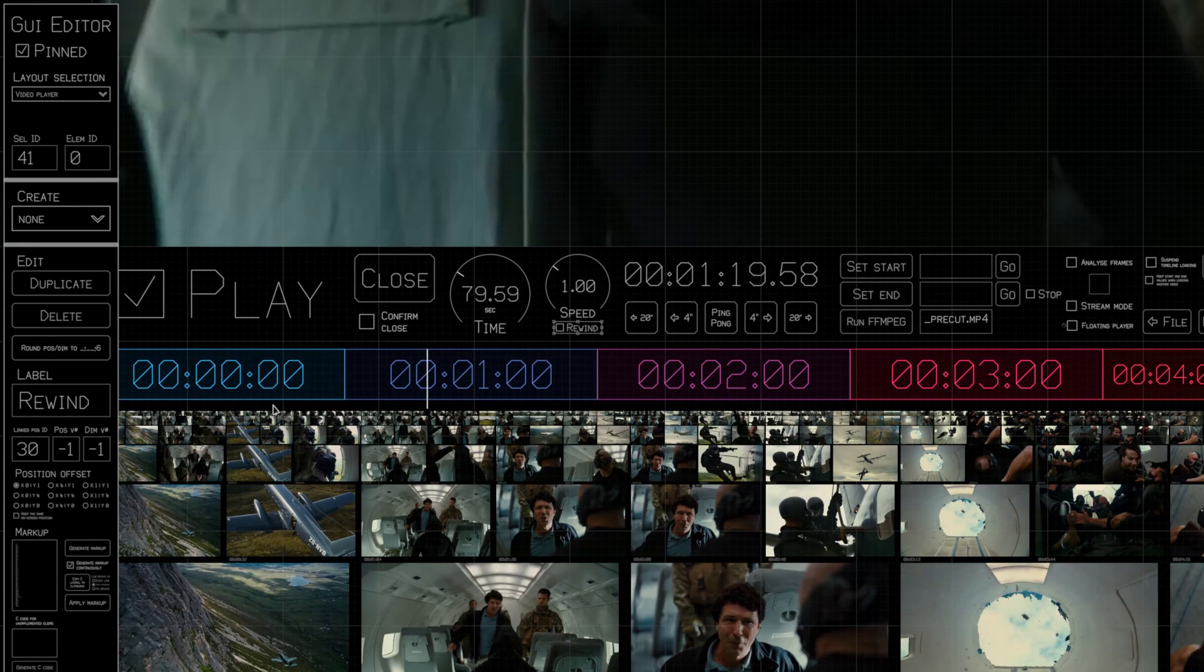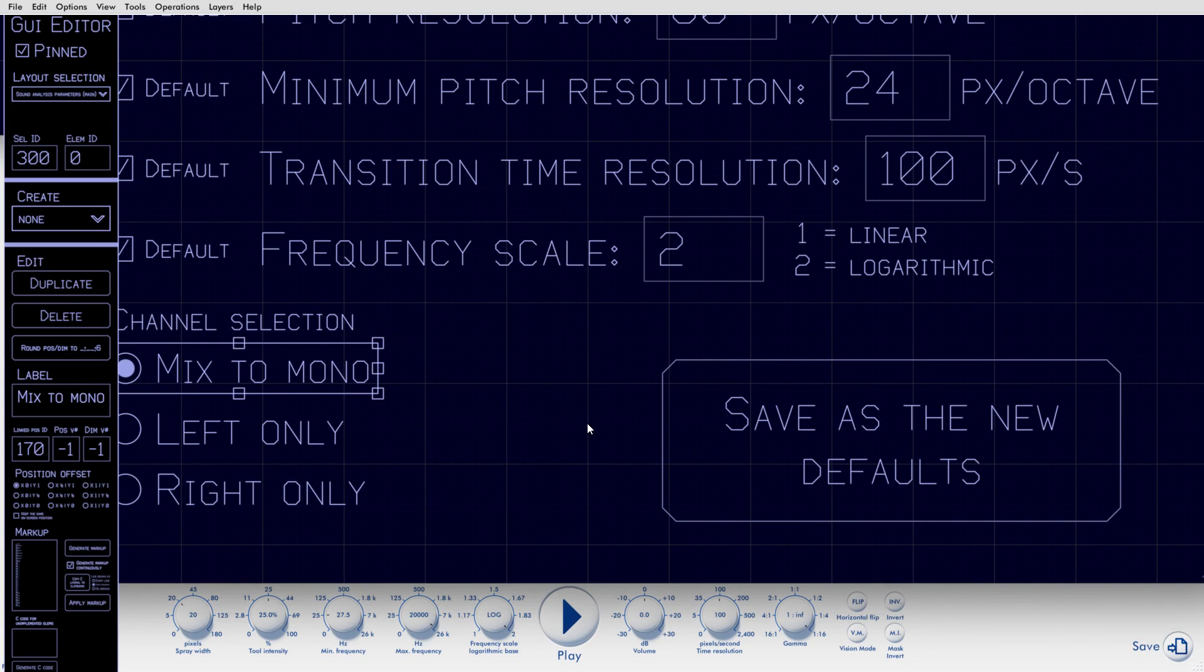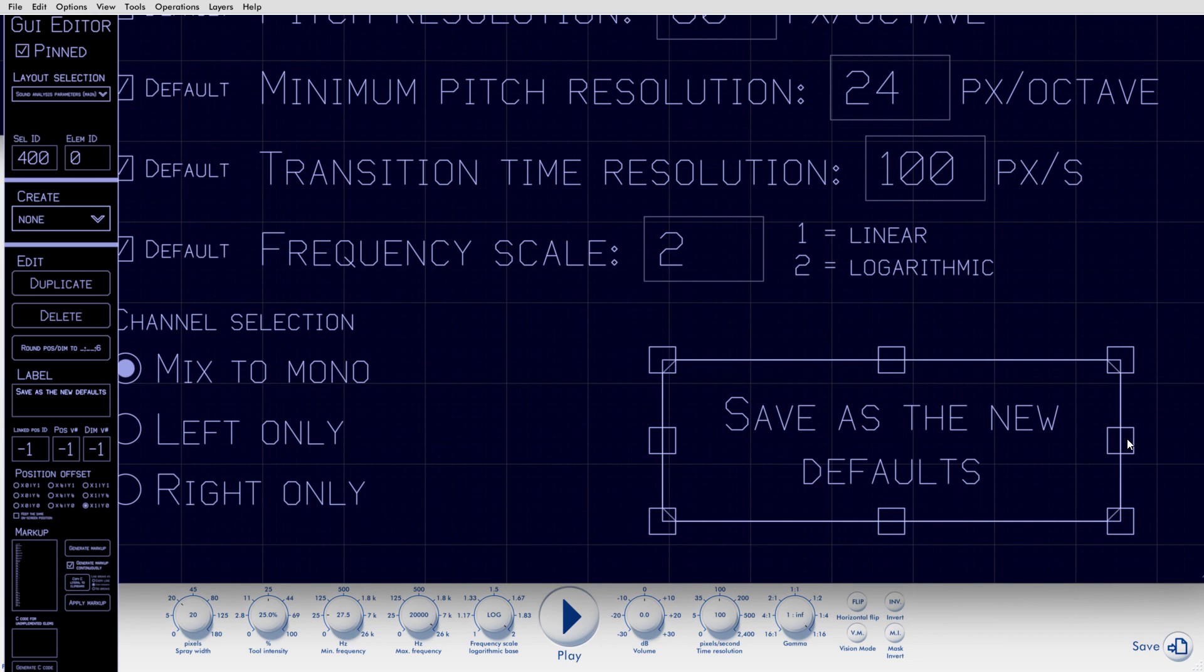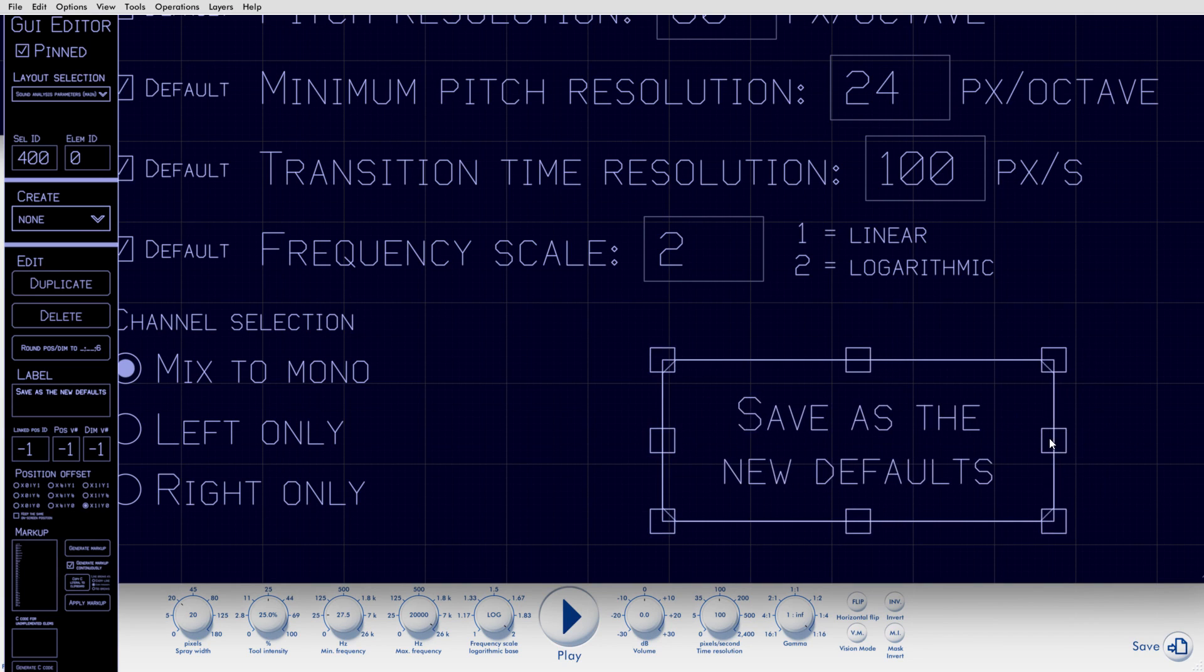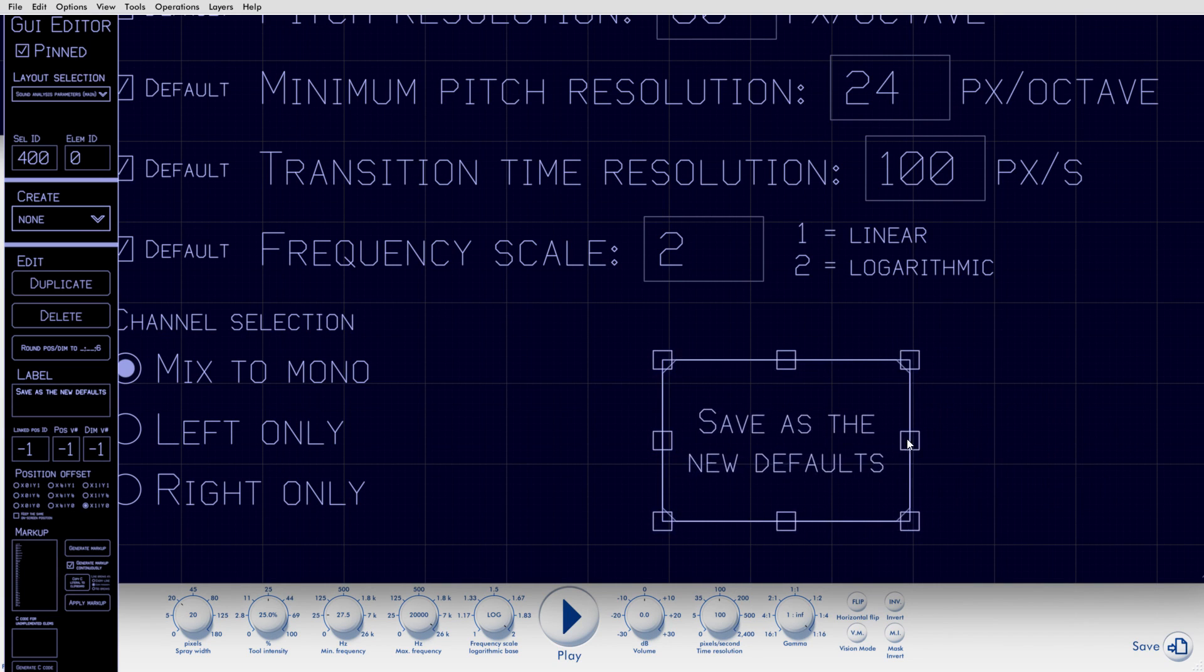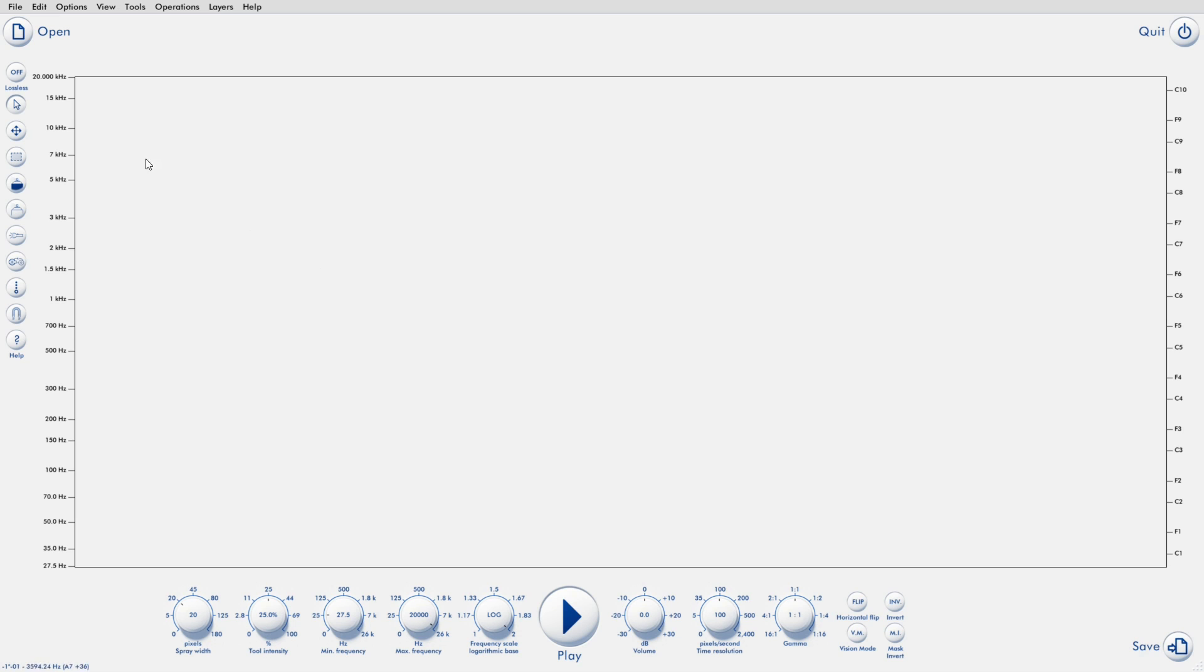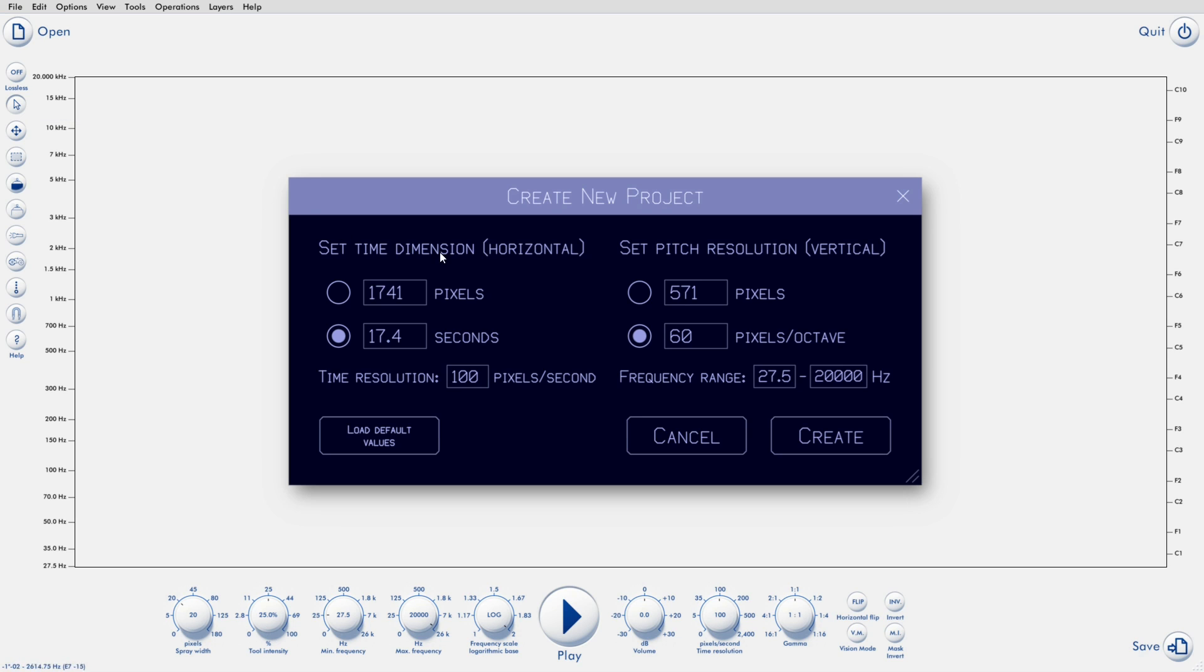Until now, Photosounder's interface was rather limited, which got in the way of me developing it further. Now that I finally can make dialogues, I can do a lot of things that I couldn't do before. I already added a few dialogues, like this one.